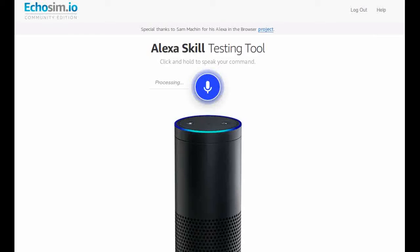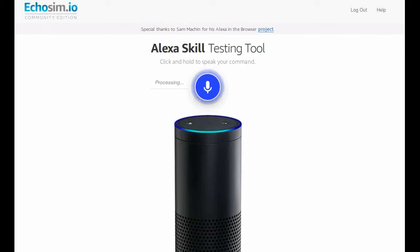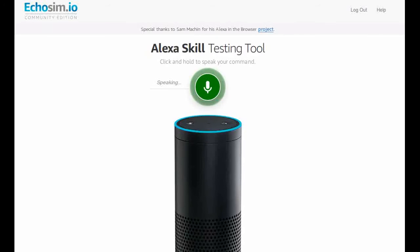You'll need to log in with your Amazon account in order to test Echosim. Click and hold the microphone button and speak a command. For example, say, "Alexa, what is the weather today?" When you let go of the button, Echosim.io processes and responds to your voice command.